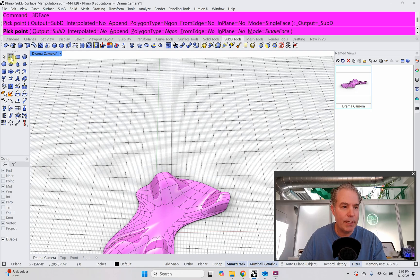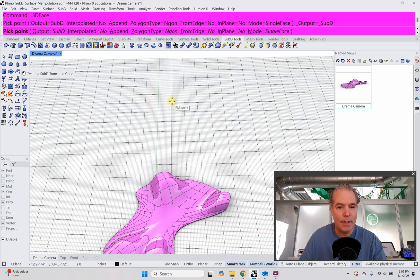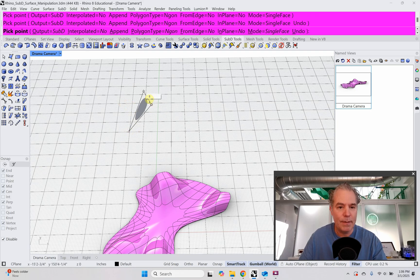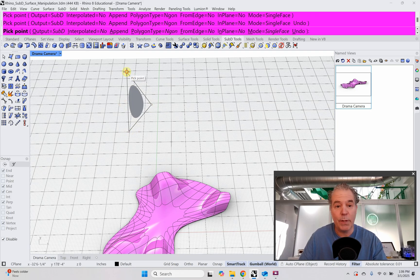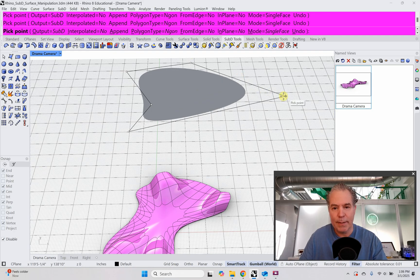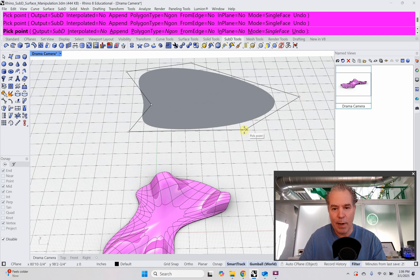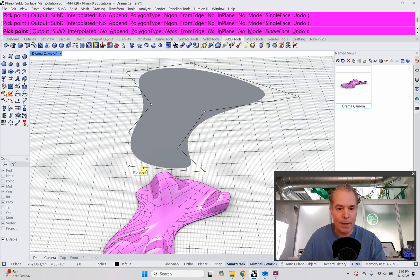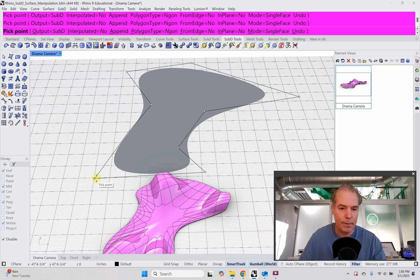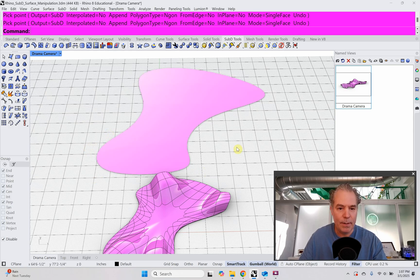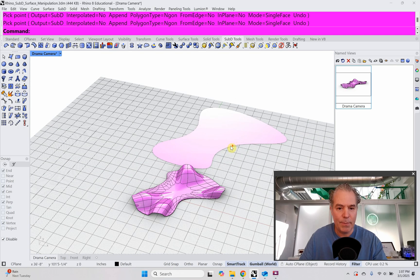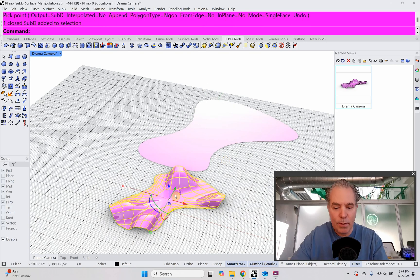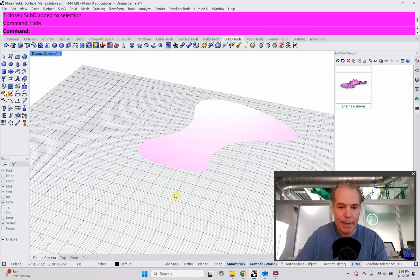We're going to do this with a RhinoSubD surface. So we're going to click on our tool, create a single SubD face. And in this, you plot points. So I'm going to make this really wide here, and then I'm going to come in thinking of this as like a little entry point, maybe come out a little bit here.